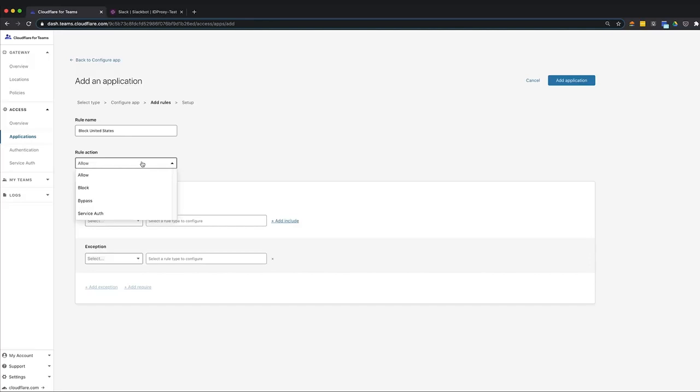In this case, we'll select block, which means we are blocking a user or group of users from logging in to Slack.